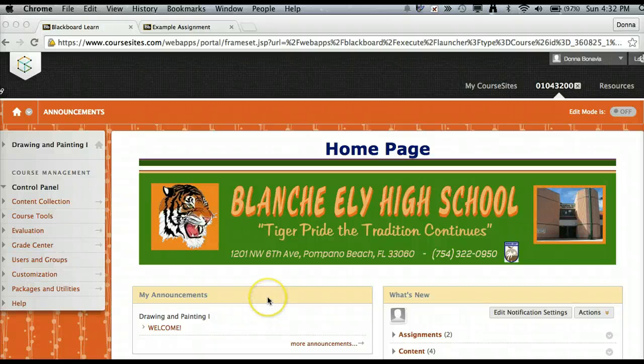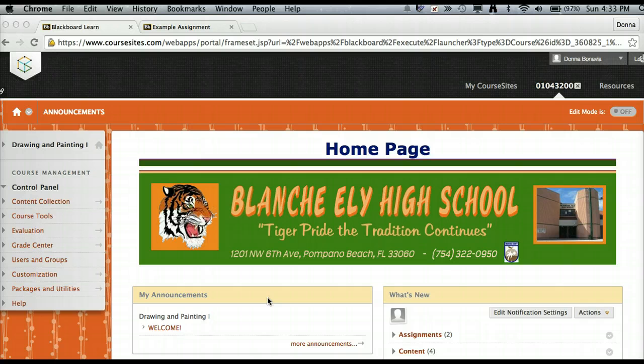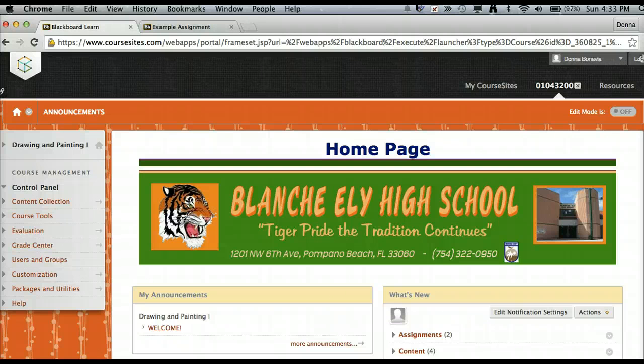Hello and welcome to my online class that I created through CourseSites for EDT 6020 Wilmington University. You are now viewing my home page and I decorated my home page with my school colors green and orange, Blanche Elye High School colors.